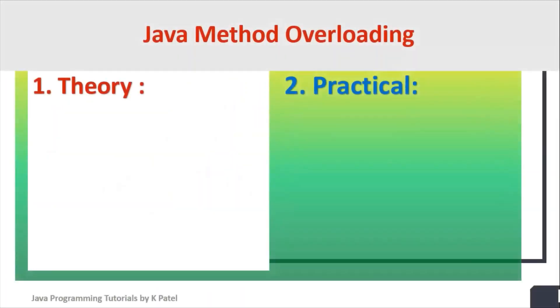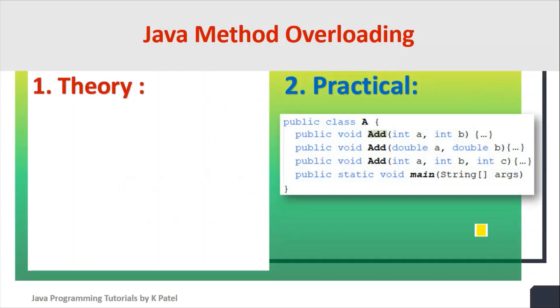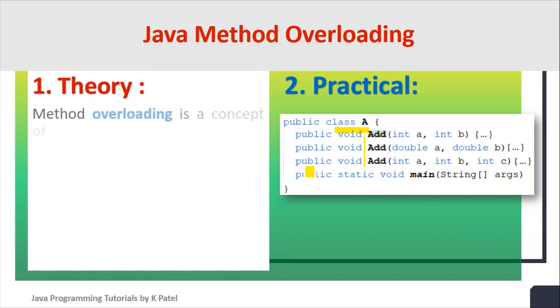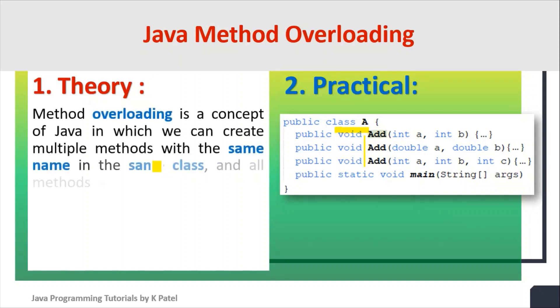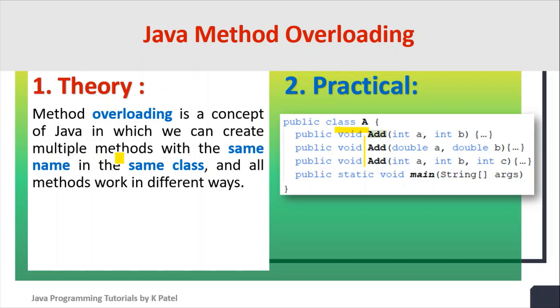Let's summarize Java method overloading. In our program we have created one class with three add methods in it. Method overloading is a concept of Java in which we can create multiple methods with the same name in the same class, and all methods work in different ways.